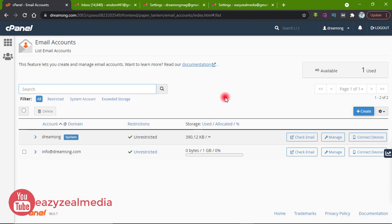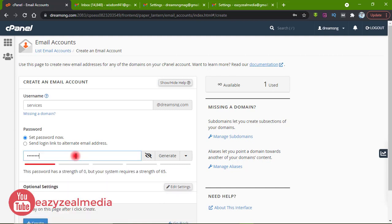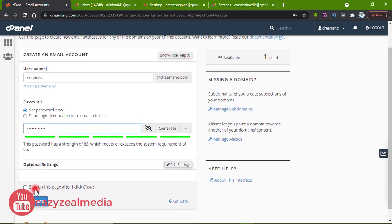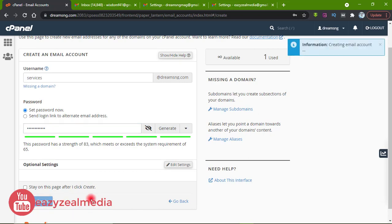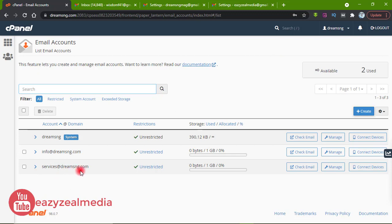I am going to create the email so I click on Create. I will use services@adubsng.com. I prefer to use my own password. After that I stay on this page and click Create. You can see the email has successfully been created — services@adubsng.com.